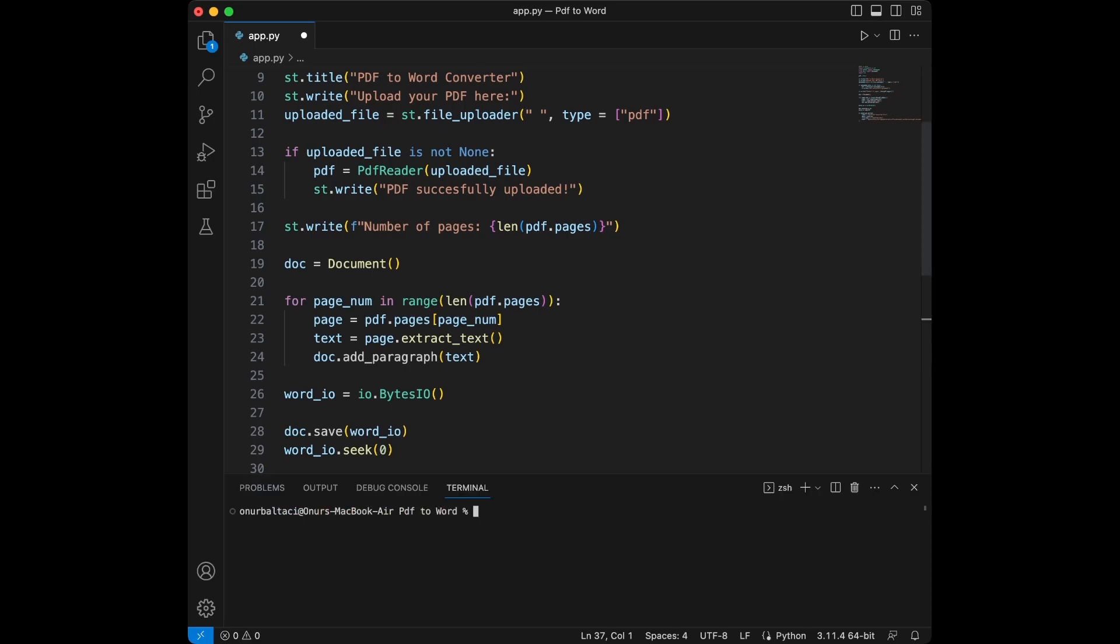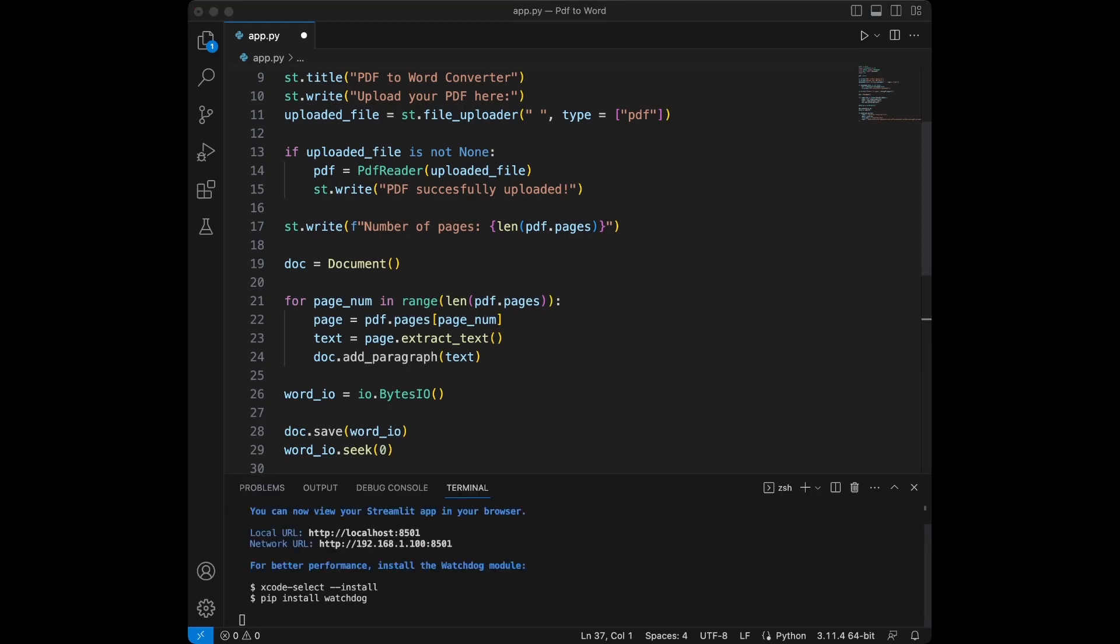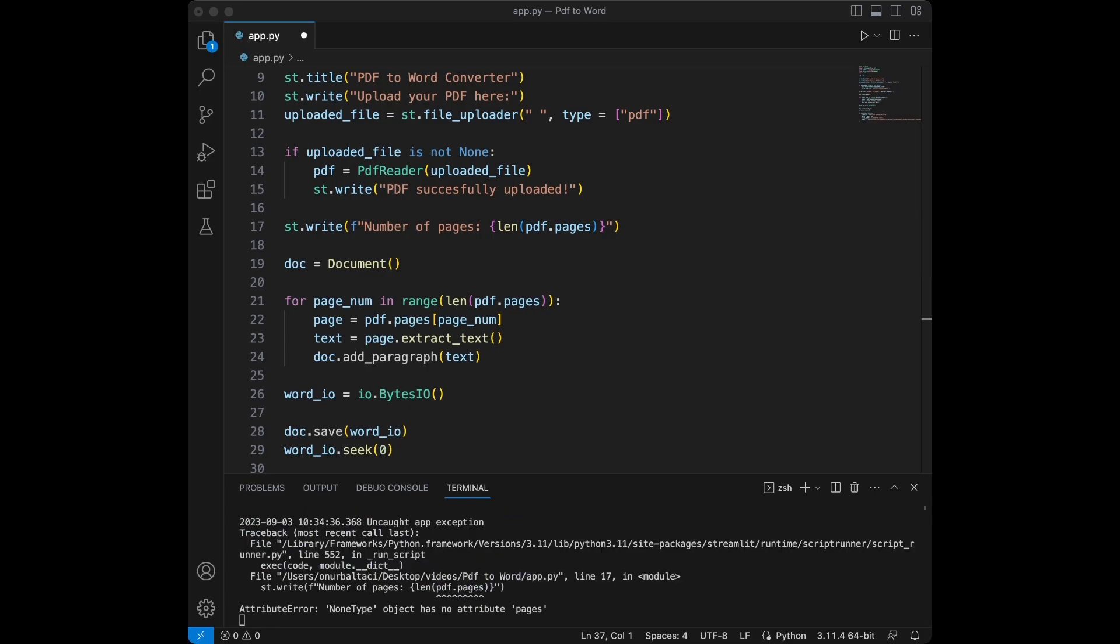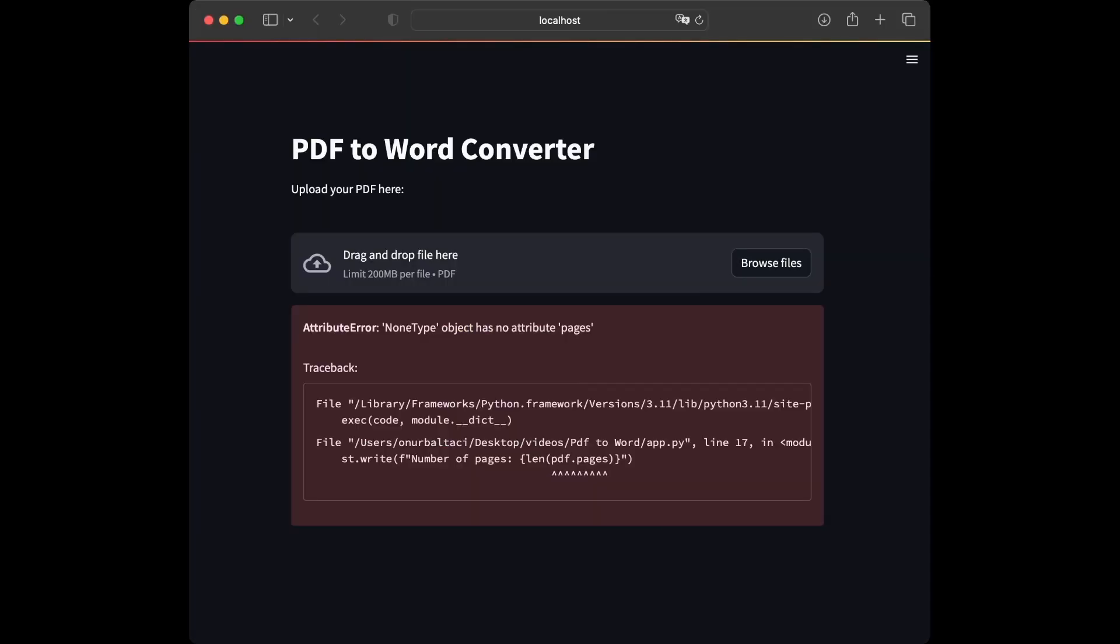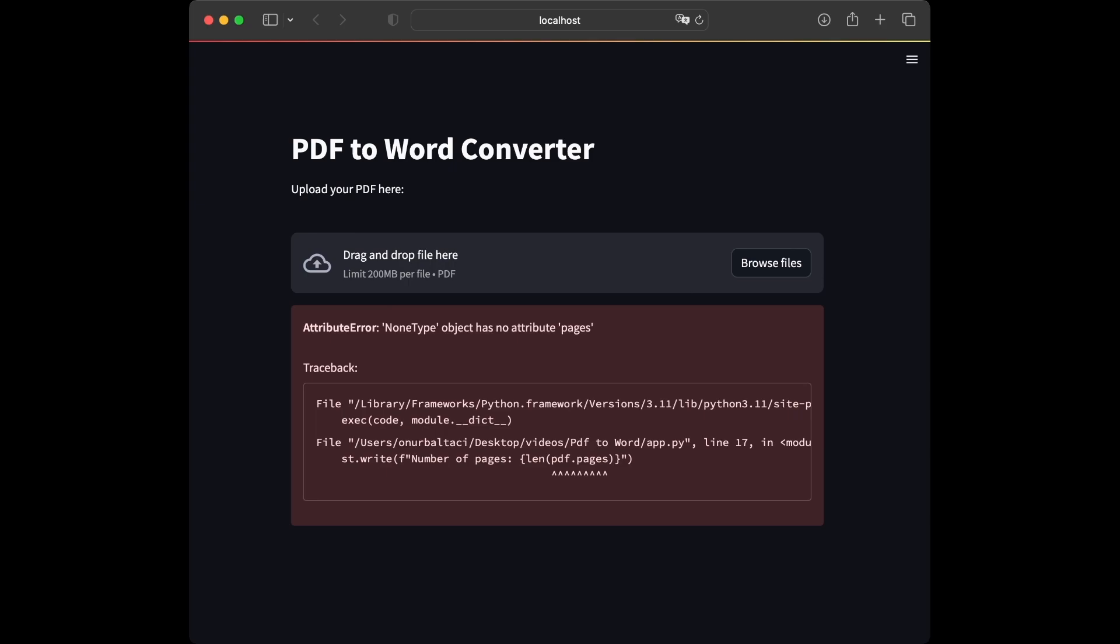We are going to open the terminal and we are going to say streamlit run app.py. And I'm just going to show you the screen appears on my screen. Don't worry about this error. When we upload our file, it's going to disappear.